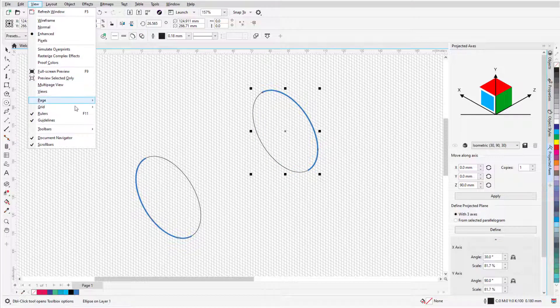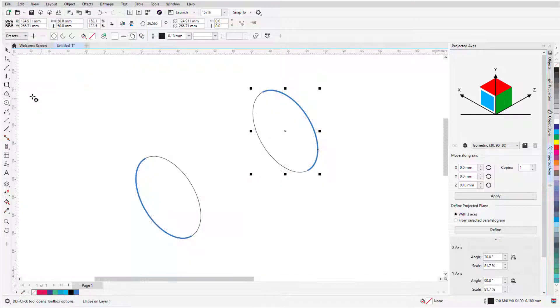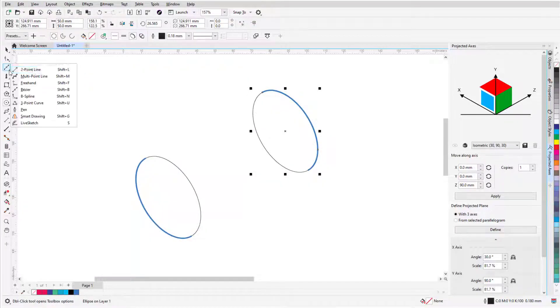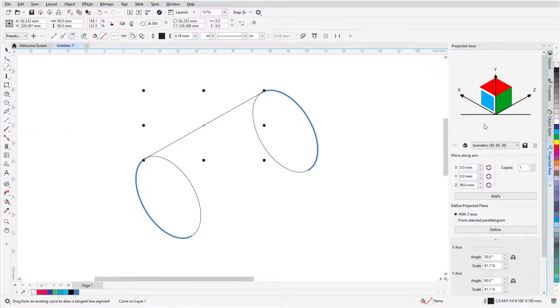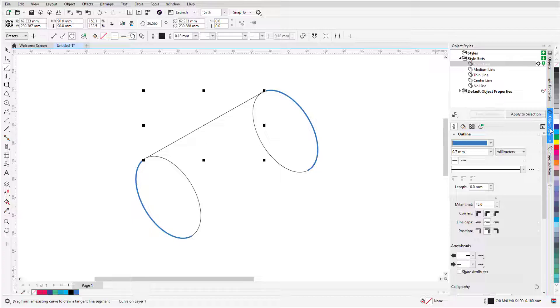Now I'll turn off the grid, and use the Two Point Line tool with the Tangential option to connect the two circles. In the Object Styles docker, the Thick Line styleset is still selected, and I could click Apply to Selection, or double-click the styleset.